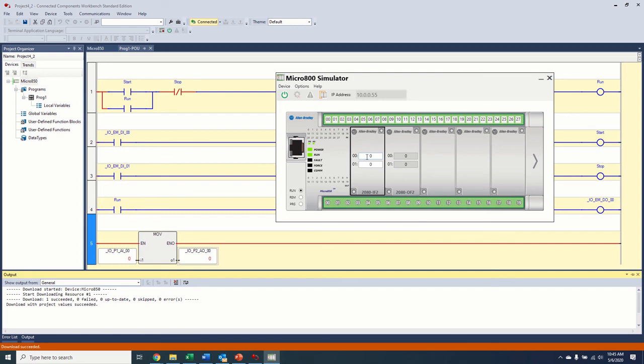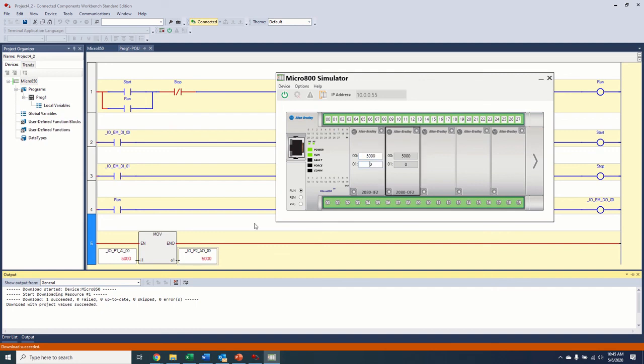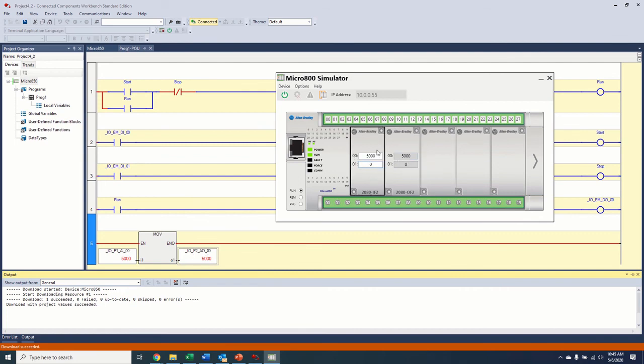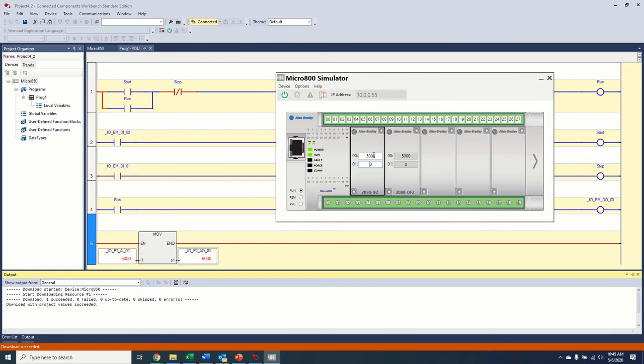And then again, from down here in our analog, so our analog input, we can put a value in here of, say, 5,000. It's going to move that value, bang, 5,000 right out to here. So without a scaling block, like I said, this is scaled for the double integer, the 16-bit integer. So this will need to be scaled for real-time values.